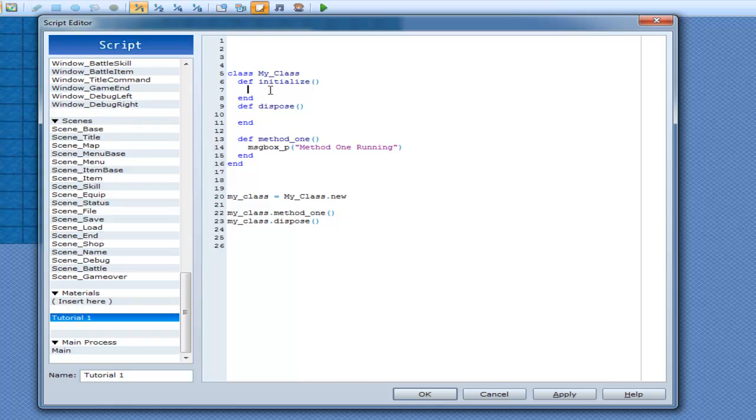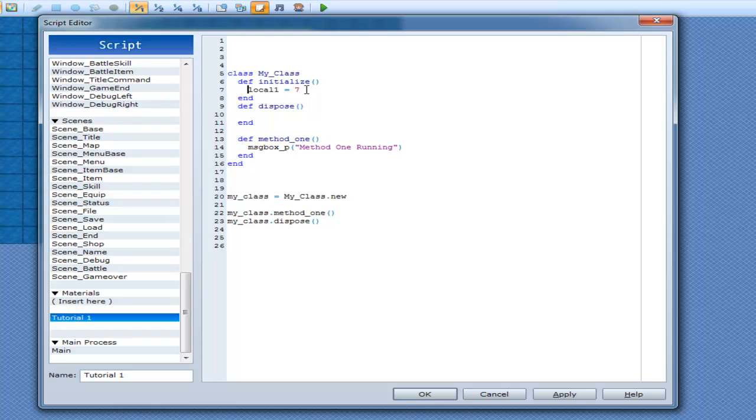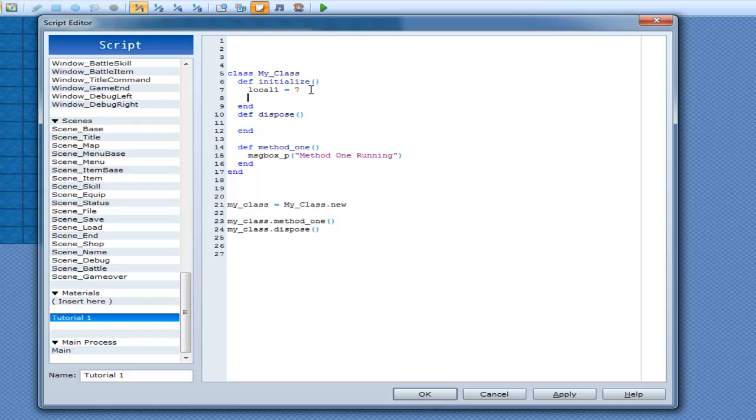So in initialize here, if I go local1 equals 7, it puts 7 into local1 and then puts local1 onto memory in your CPU. So this is controlled by your computer. You have very little access over what it does to that variable inside there. You can tell it to assign 7 and all that stuff. But after you do that, all you can do to it now is go local1 equals 3, whatever.